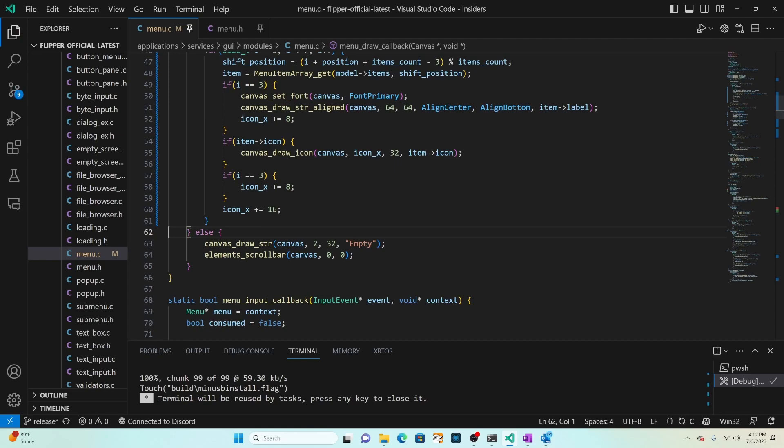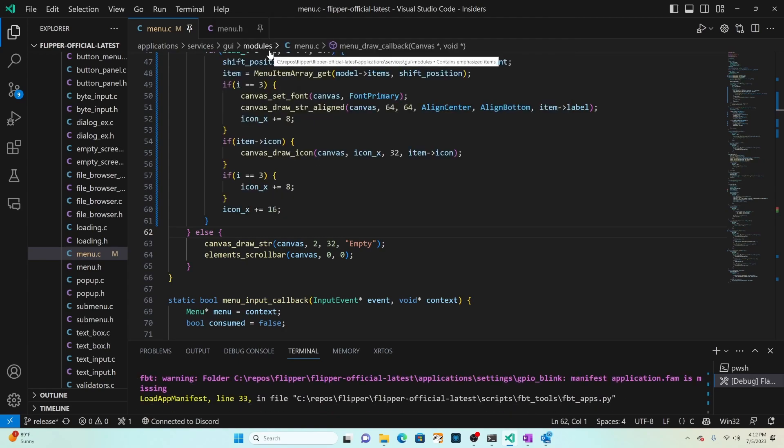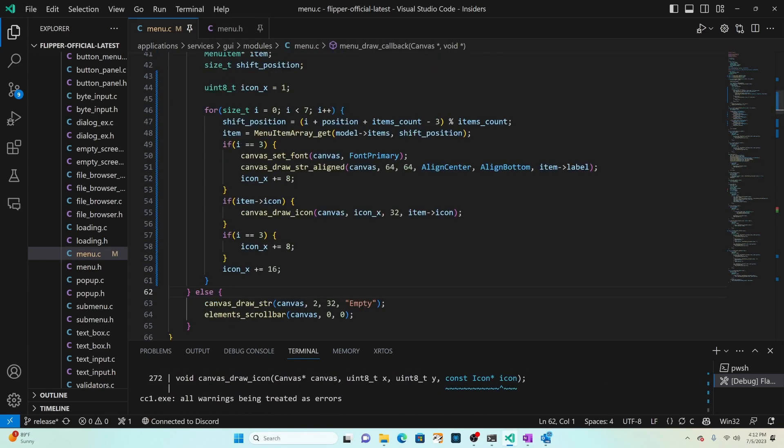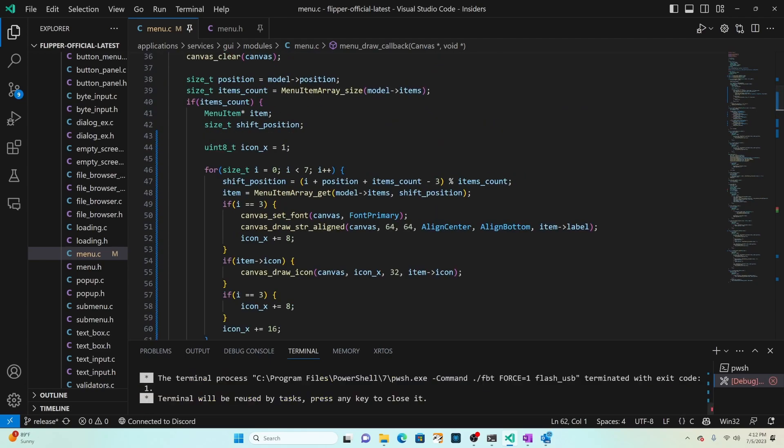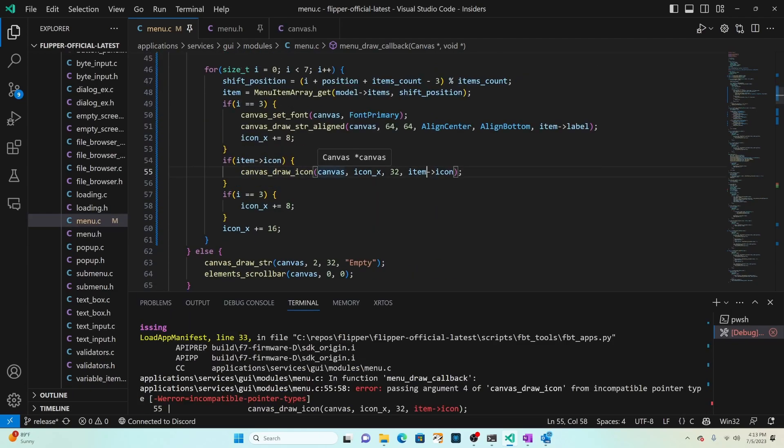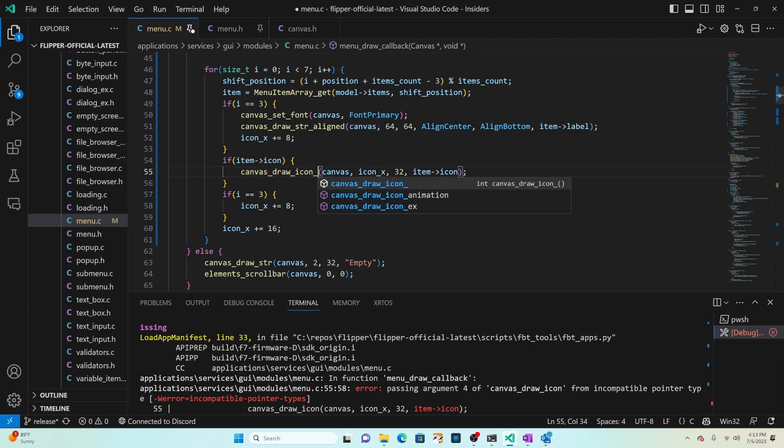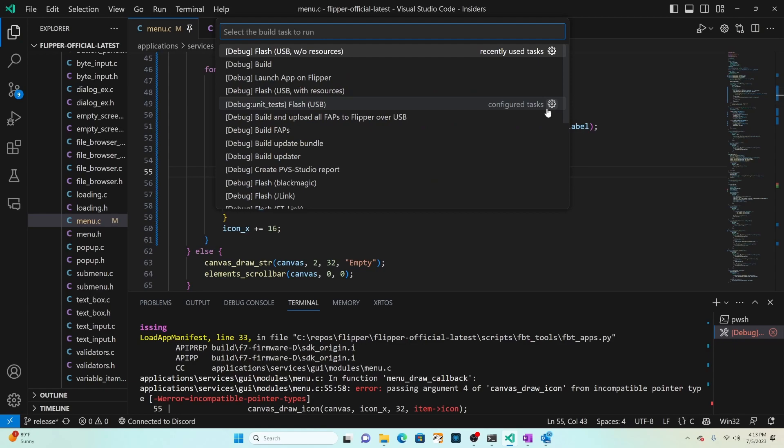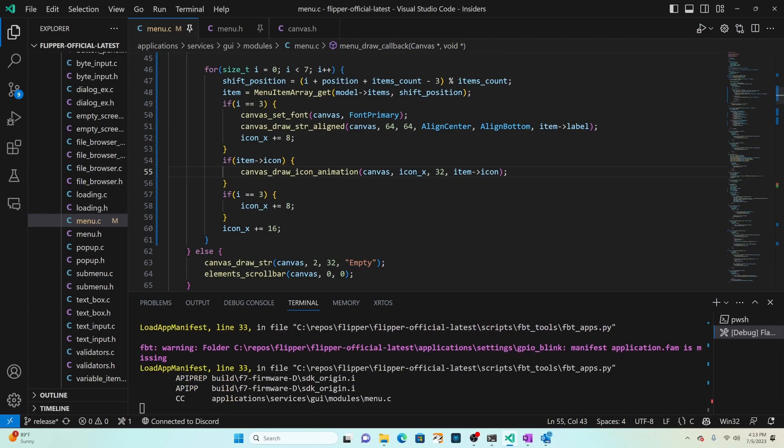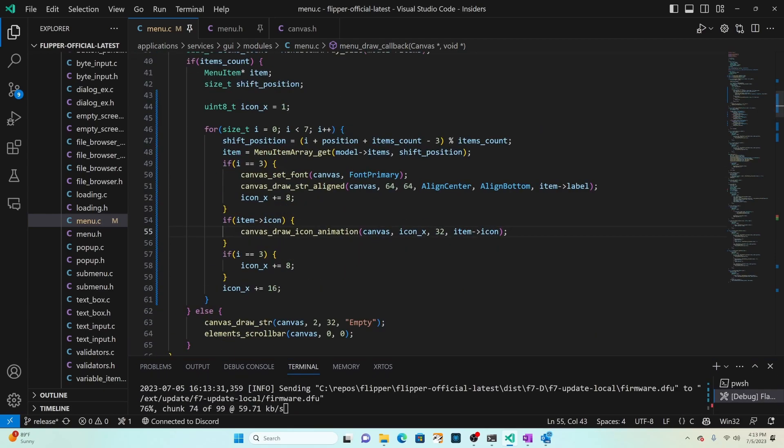Control shift B and then choose flash USB without resources. That'll take a moment. It looks like we have a compiler error, the fourth argument's not compatible and that's because it should be canvas draw icon animation. Control shift B, flash USB without resources. In this case it looks like the copilot used the wrong method.